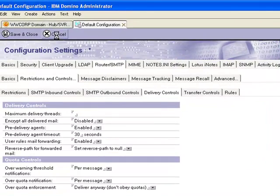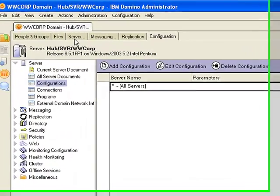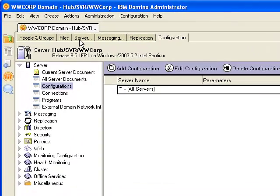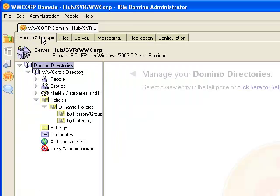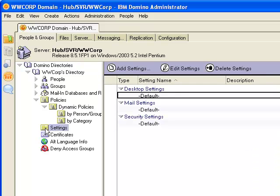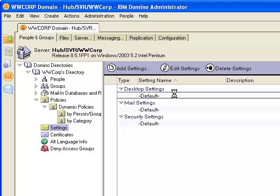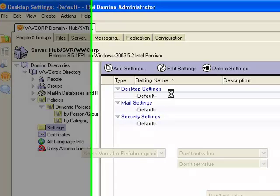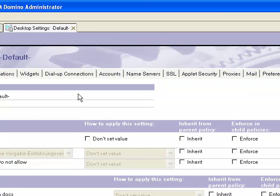Next, locate the configuration document for your server in order to instruct the router how to handle database quota on this server. Navigate to Router SMTP, Restrictions and Controls, Delivery Controls.